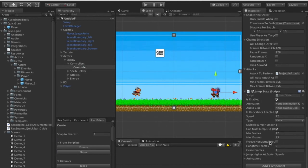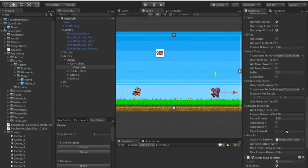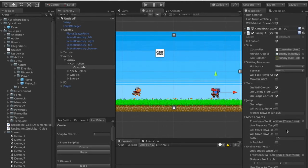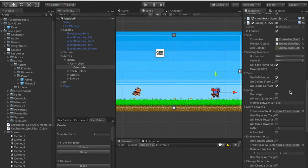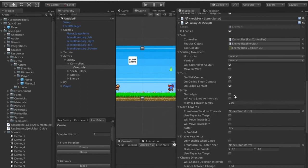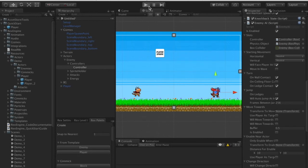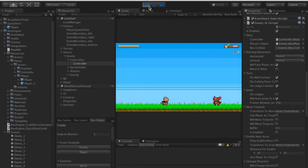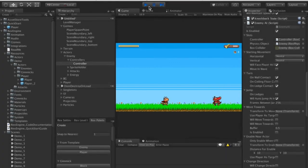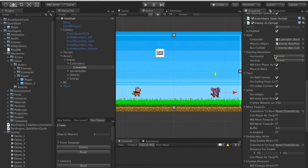That added a jumping component to the enemy. Since there's no keyboard or gamepad for the enemy, he has an Enemy AI component, which lets you program the enemy to do a bunch of stuff. Let's click the Will Auto Jump At Intervals option, which makes this guy jump every X number of frames — right now set to every 256 frames. Hitting play, we can see on the dot every 256 frames this enemy is jumping.